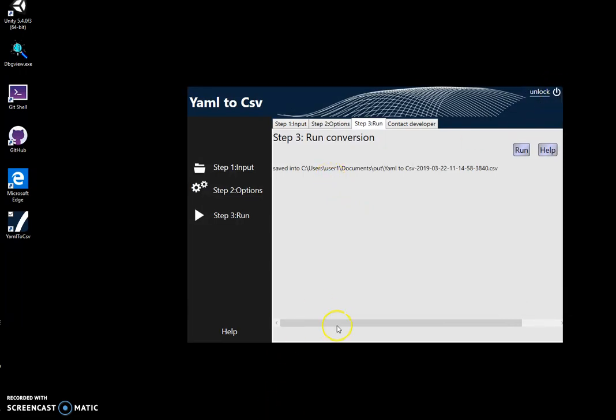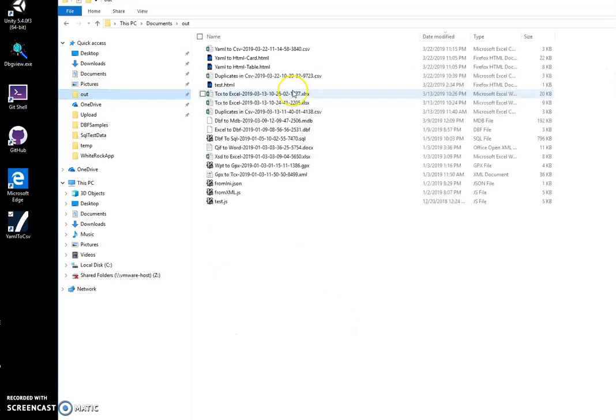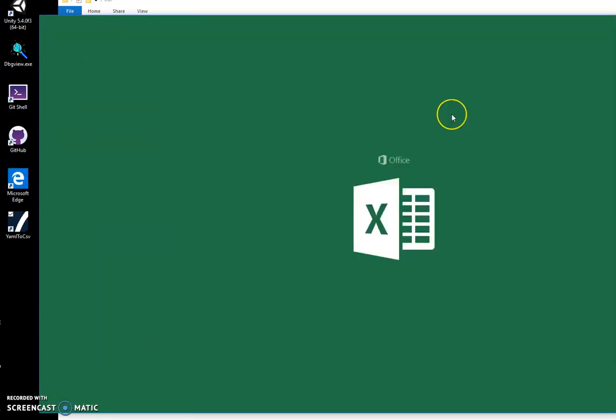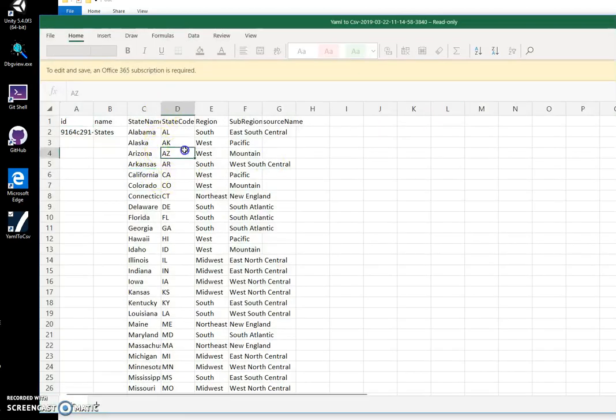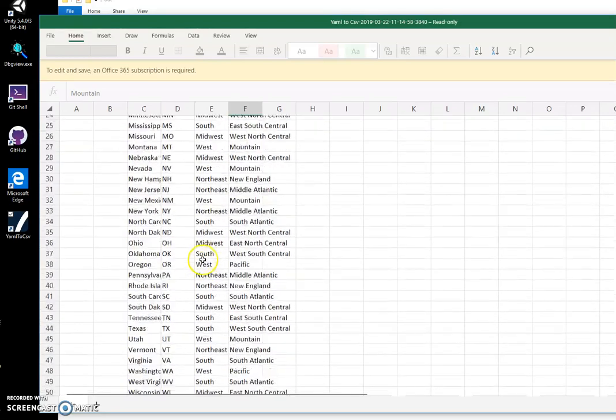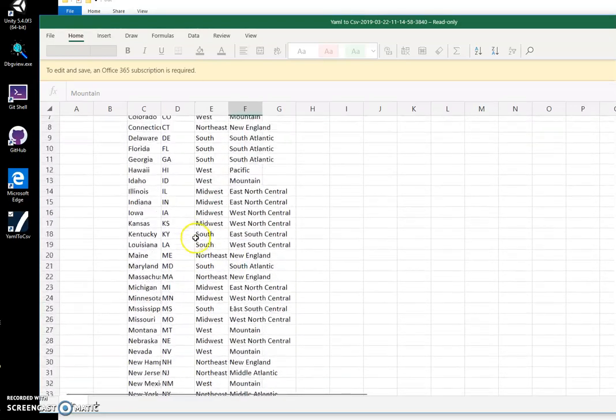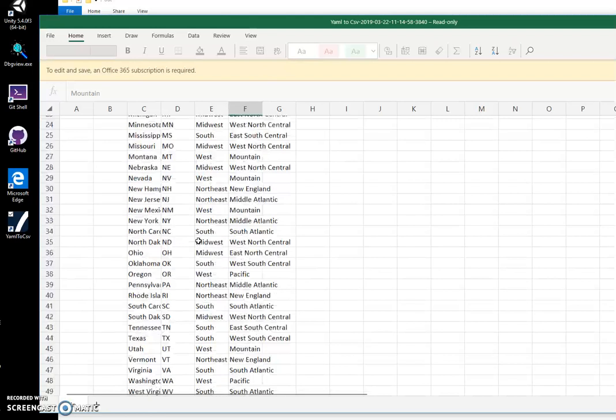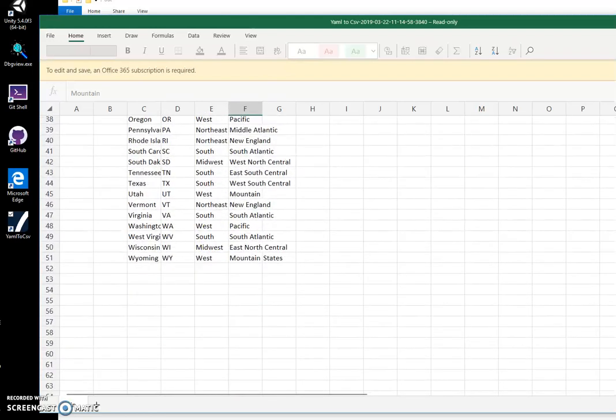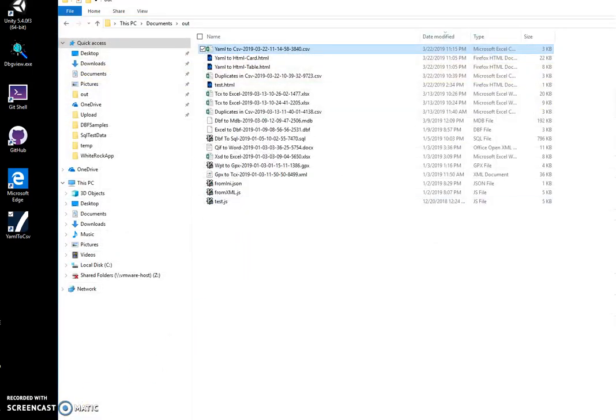Now let's open the folder and see the file. So this file has been created. I'll double click to open it and you can see it's a list of all states in CSV format. And yeah, basically that's it. Thank you.